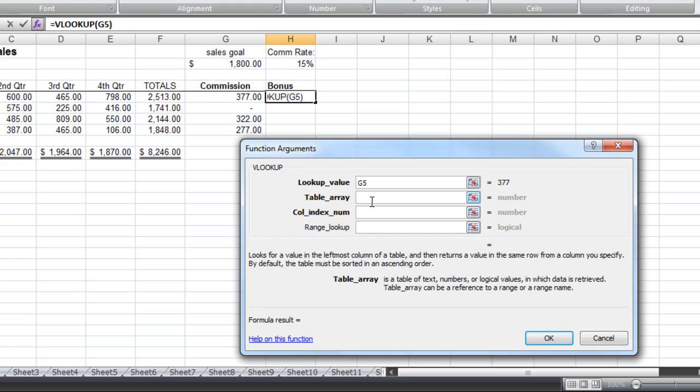Now in this instance, I actually named this before this lesson table. So now when I type in T-A-B-L-E, all my values pop in. If you are curious about naming cell ranges, there is a lesson that covers that further.